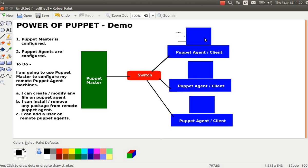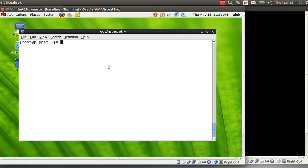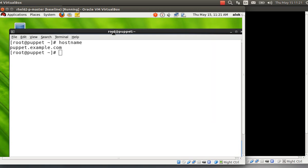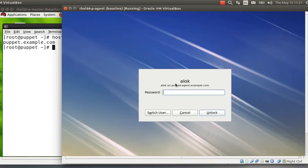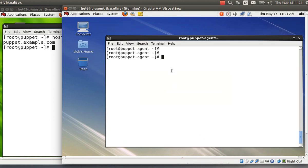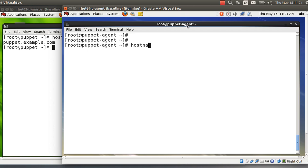Let's start and understand the power of Puppet and why you should have knowledge of this technology if you want to manage a very huge Linux or Windows infrastructure. Here are my two machines — one configured as the Puppet Master with hostname puppet.example.com, shown with a green background, and another with a blue background configured as the Puppet Agent with hostname puppet-agent.example.com.